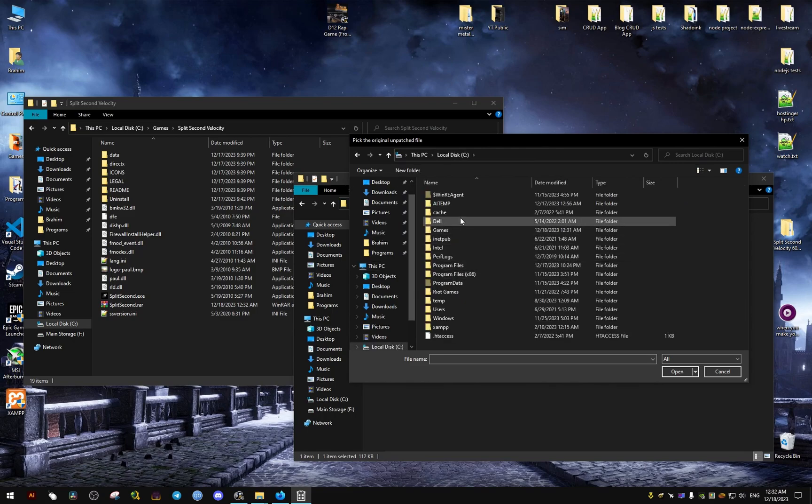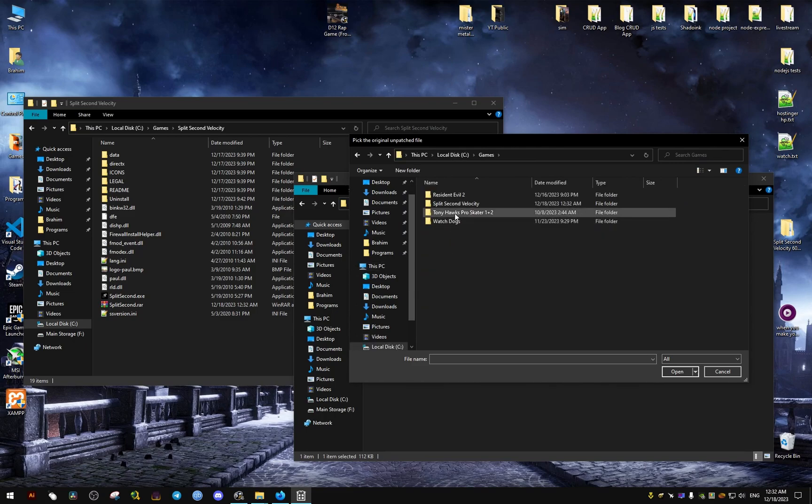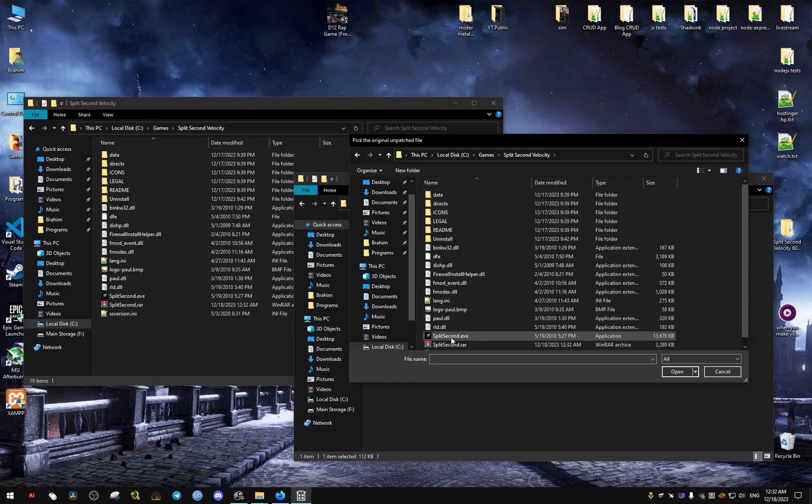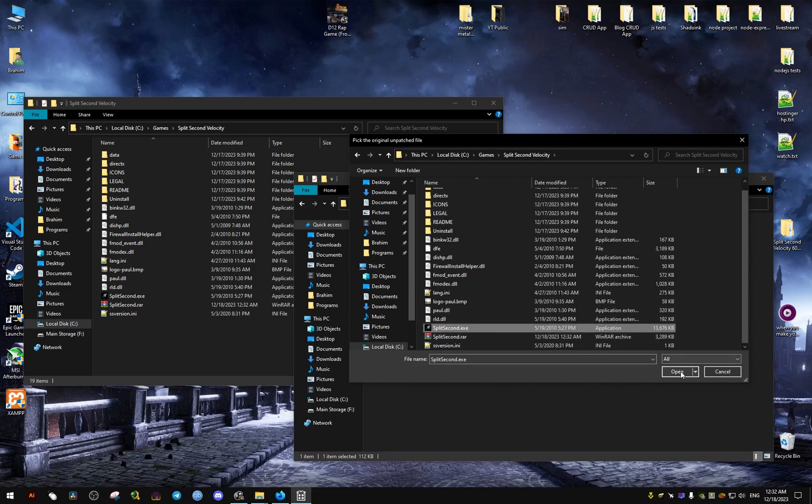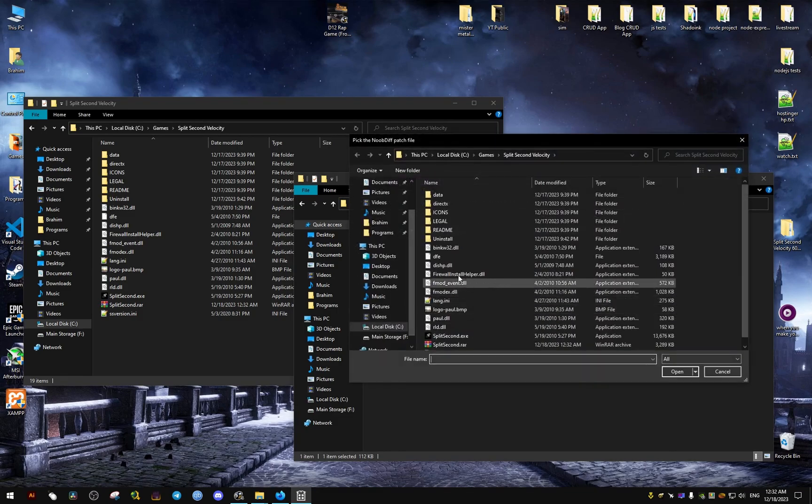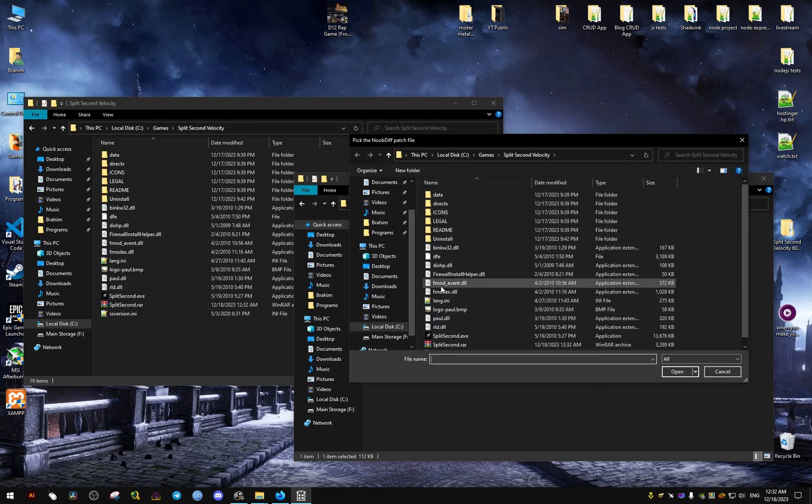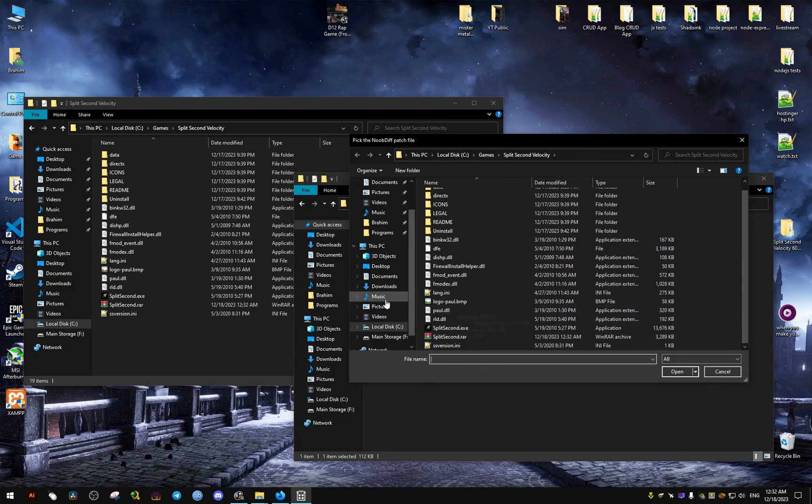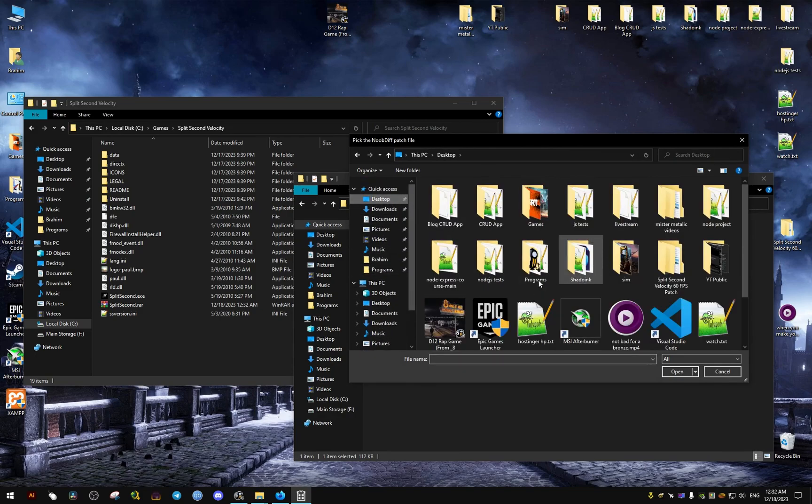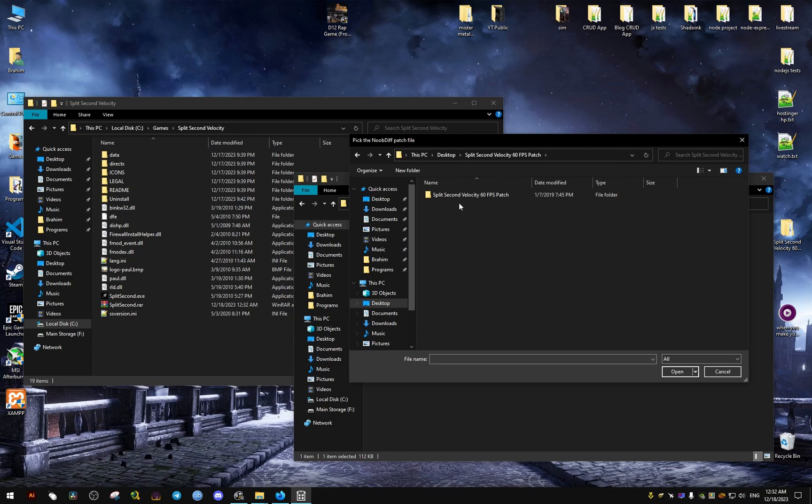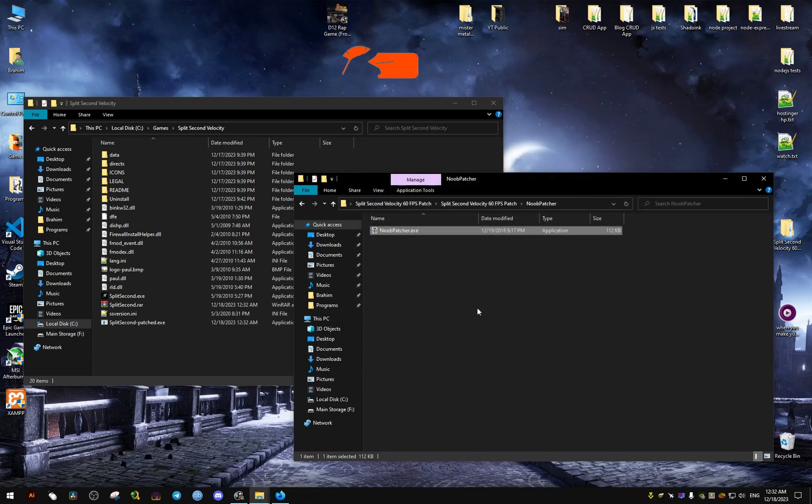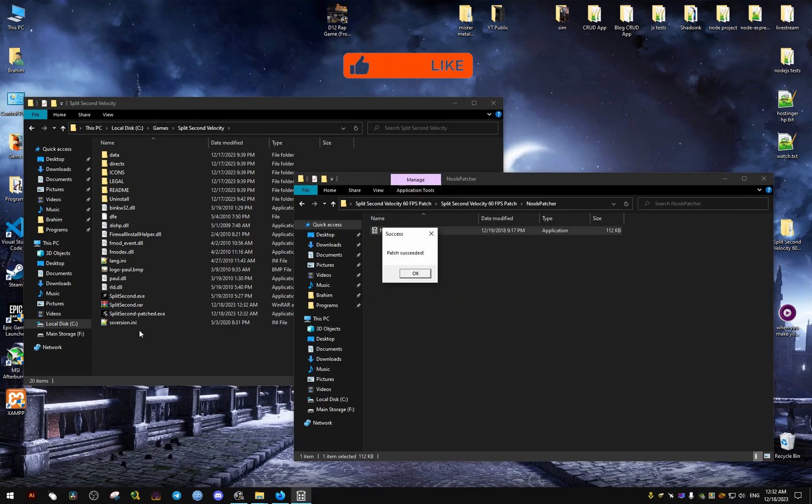Now we go to the install location that we found earlier and click on it. The second time, it's going to want us to select the file that came with the downloaded patch. We click on this one in the folder with the patch, and it's going to give us a success message.